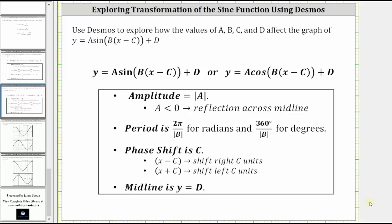This lesson will use Desmos to explore how the values of a, b, c, and d affect the graph of y equals a times sine of the quantity b times the quantity x minus c, plus d.